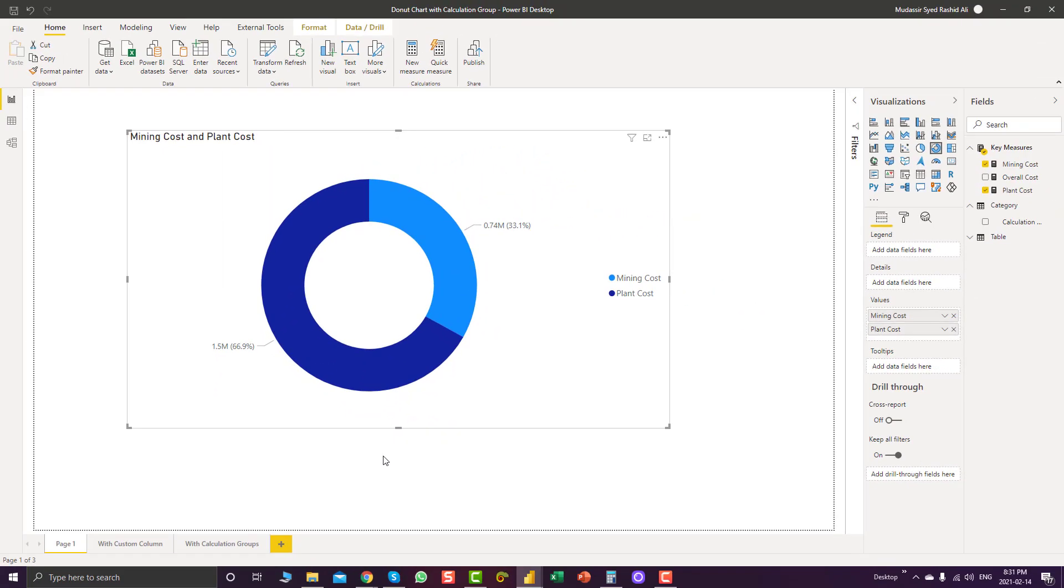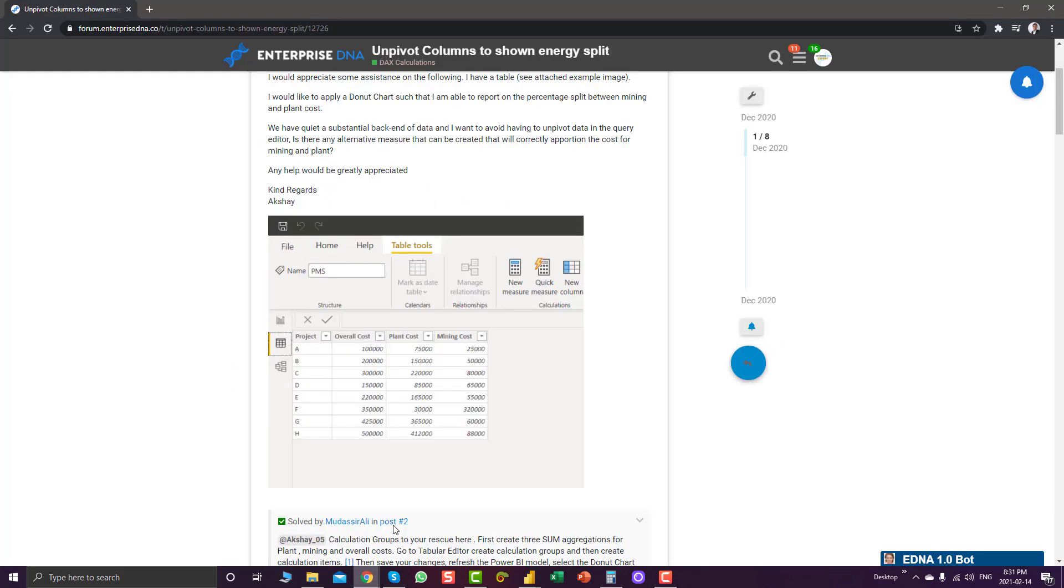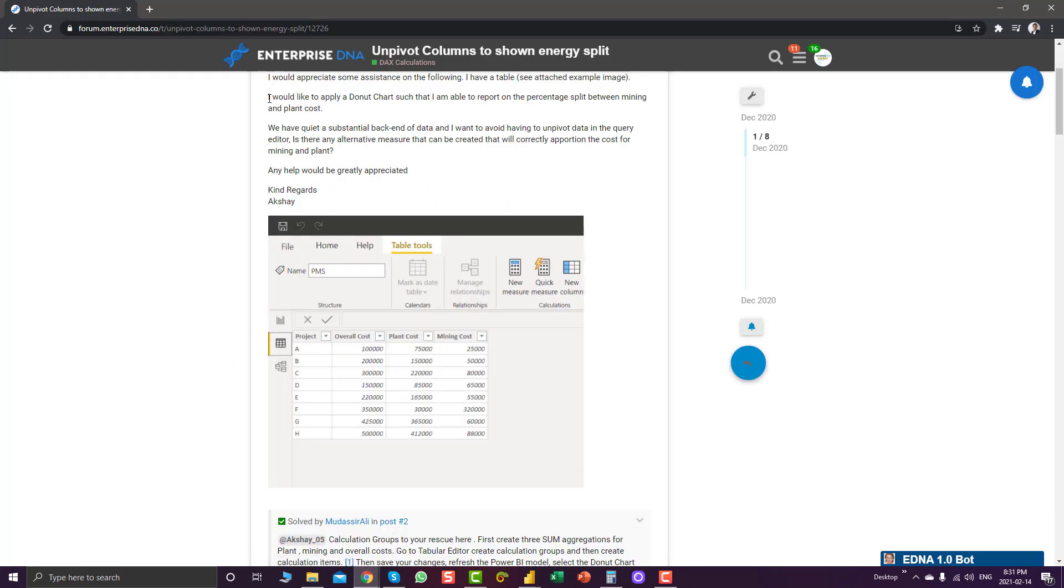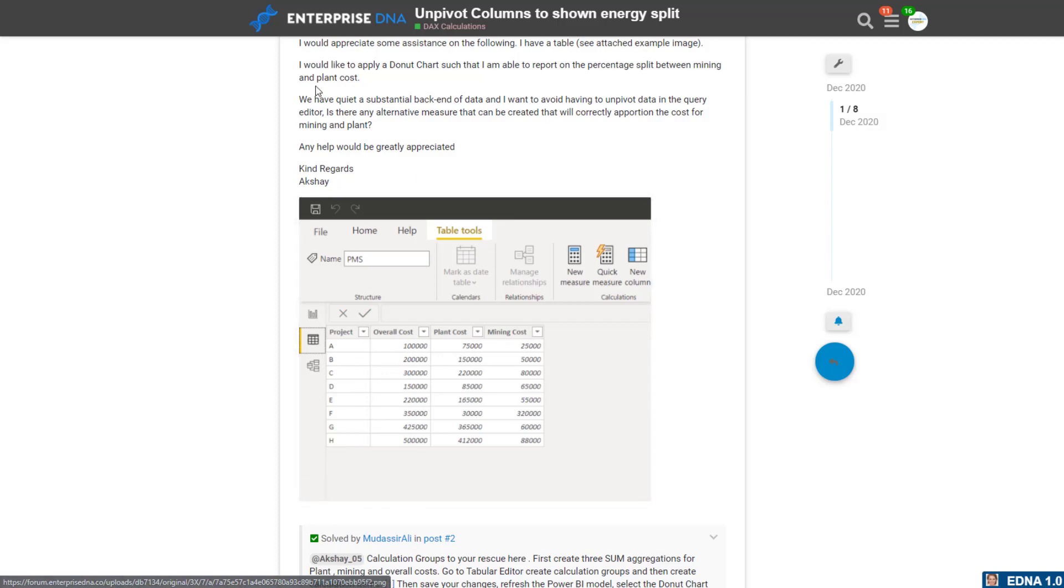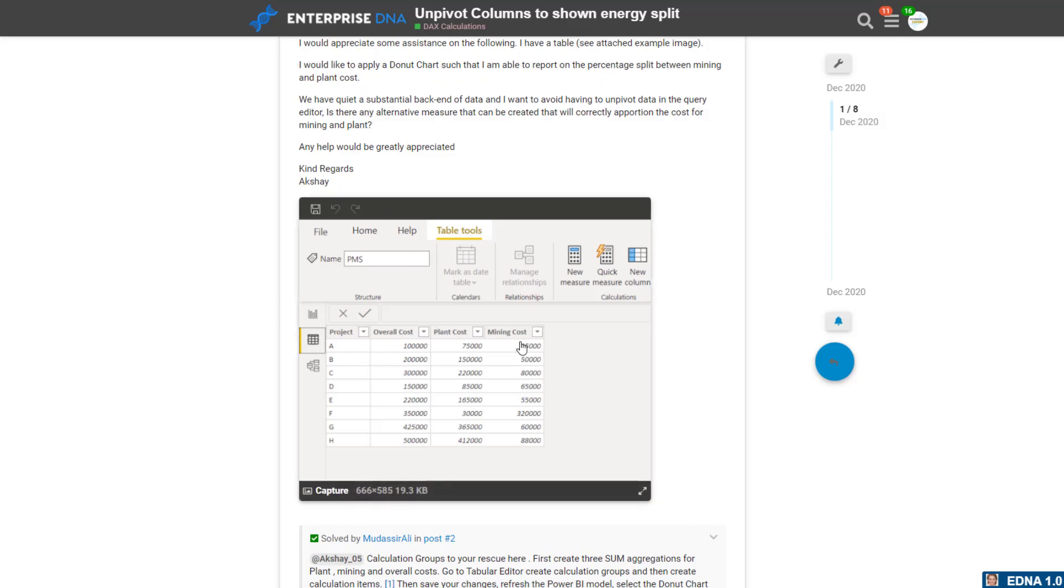If we go and have a look at the query, we can see that this is the data available. We have projects, overall cost, plant cost and mining cost. And he is looking to have a donut chart so he can split the percentages between mining and plant cost.